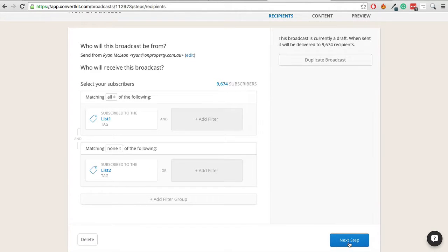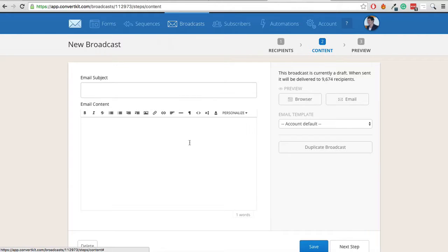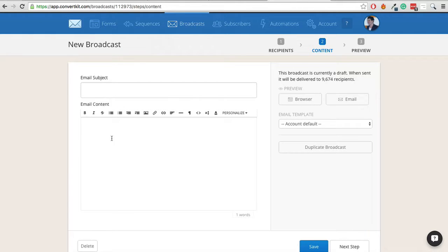We then go through and we create our broadcast and then we put in the email subject, email content, create it and we can save it as a draft or we can send it out.